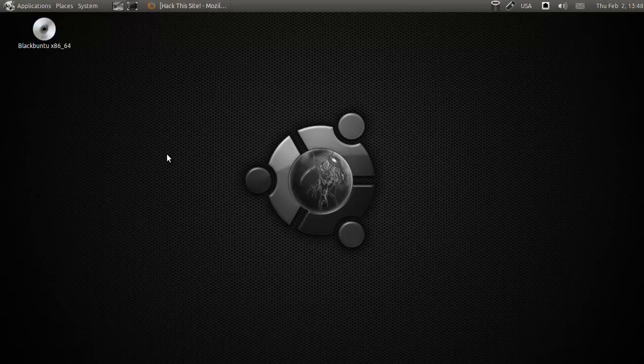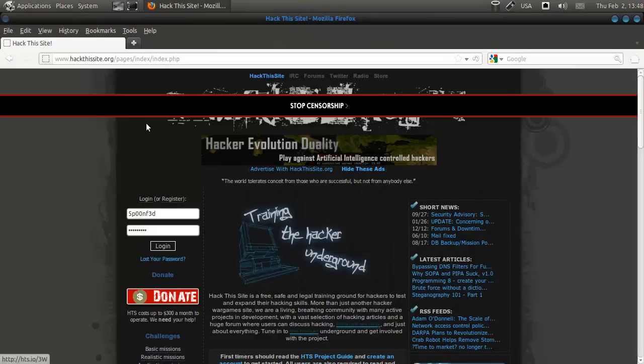Hey everybody, SpoonGrad here, and we're going to do the fourth mission of Hack the Site.